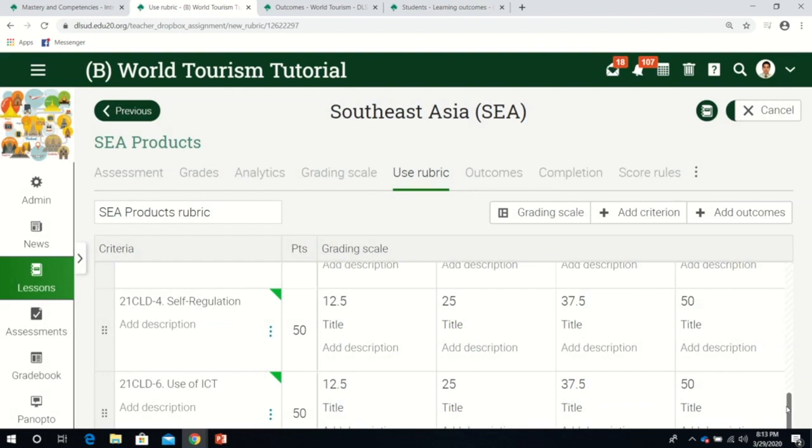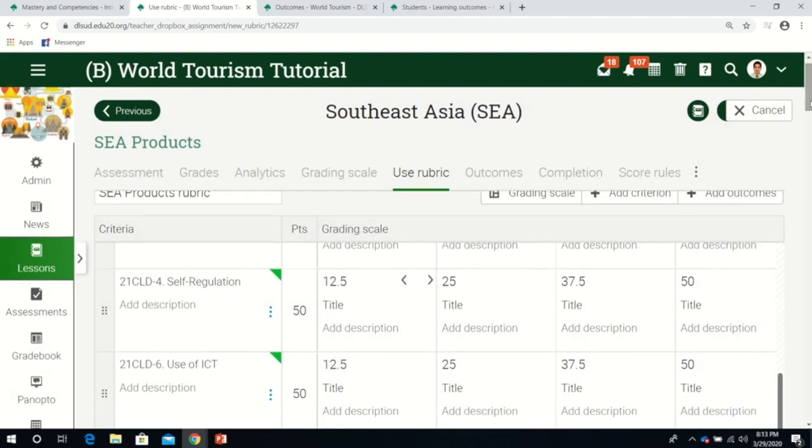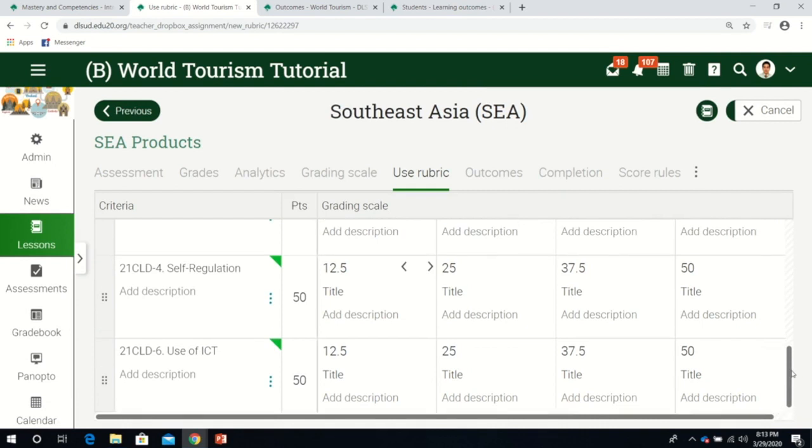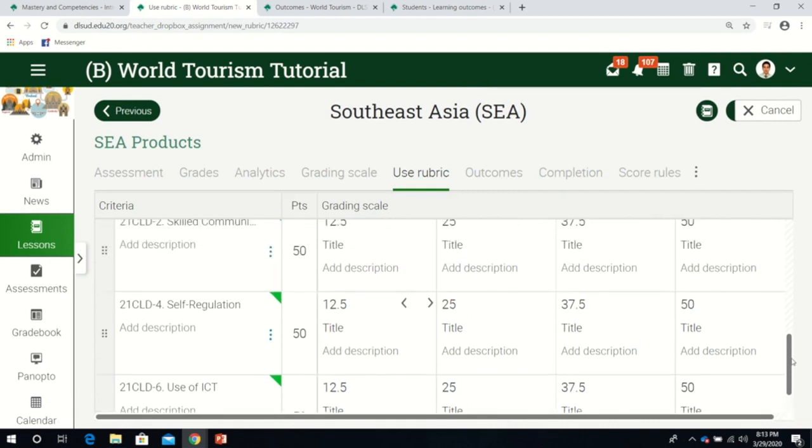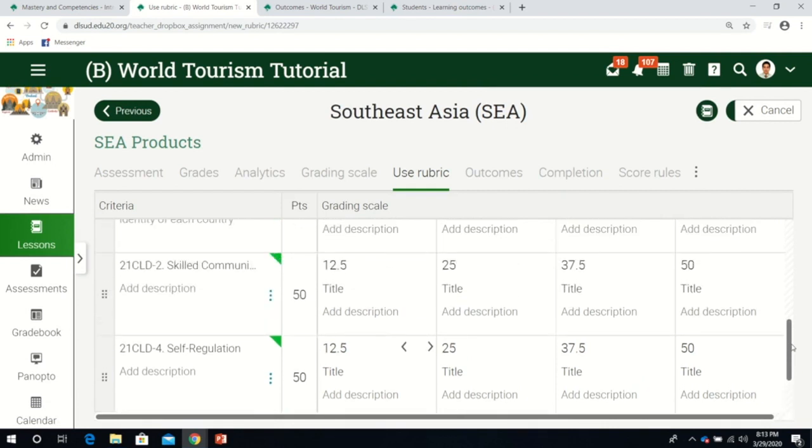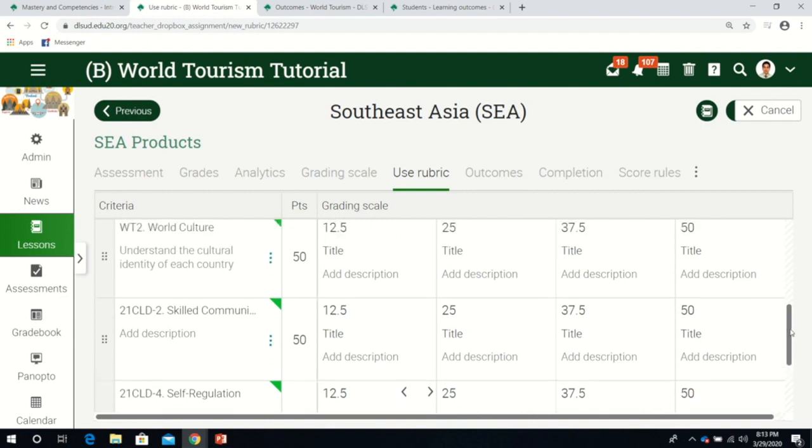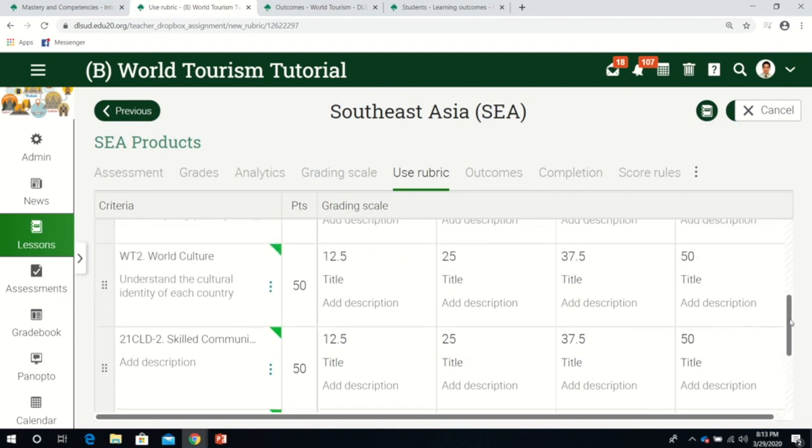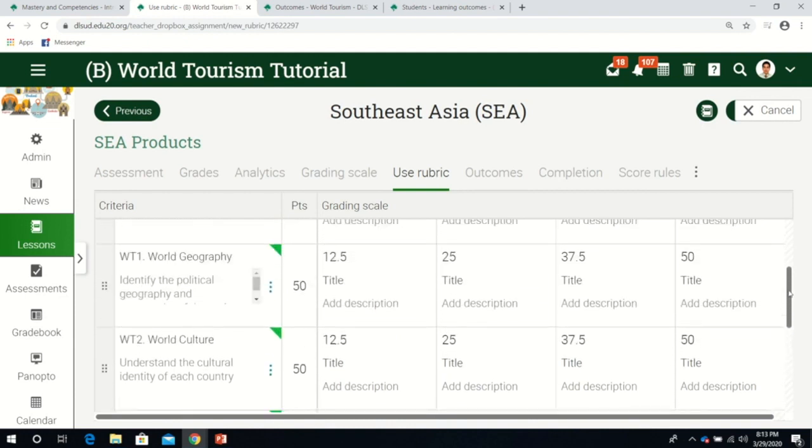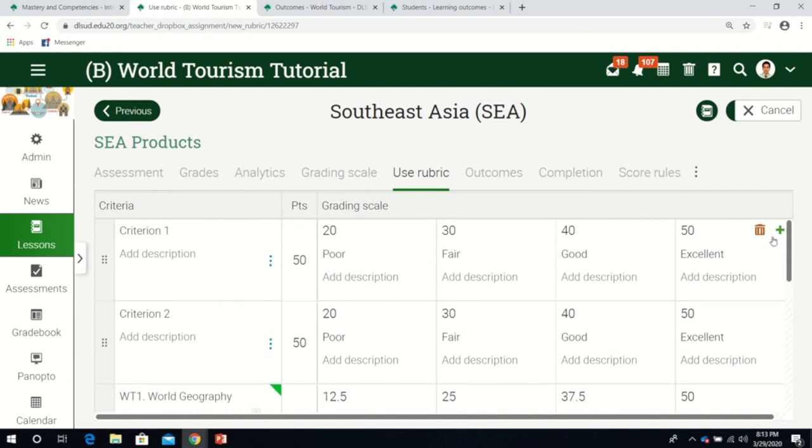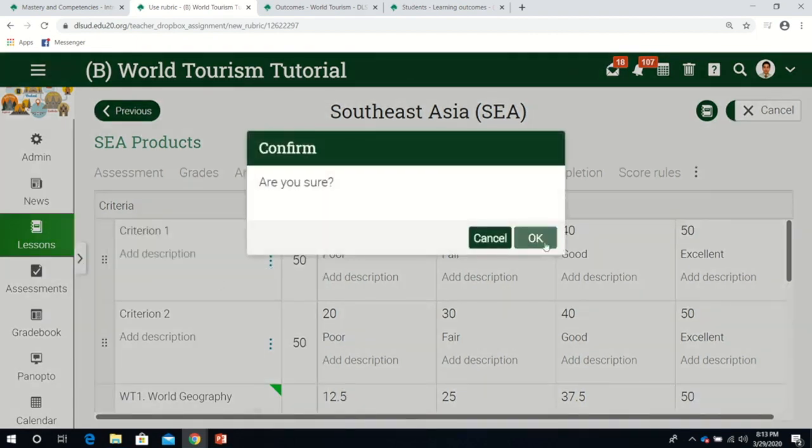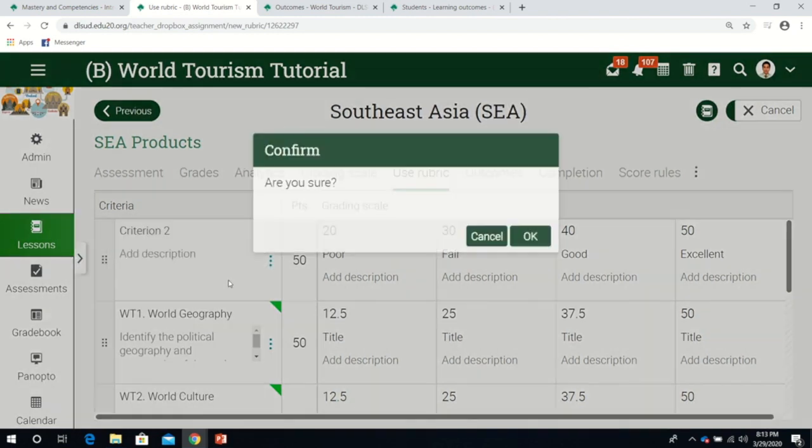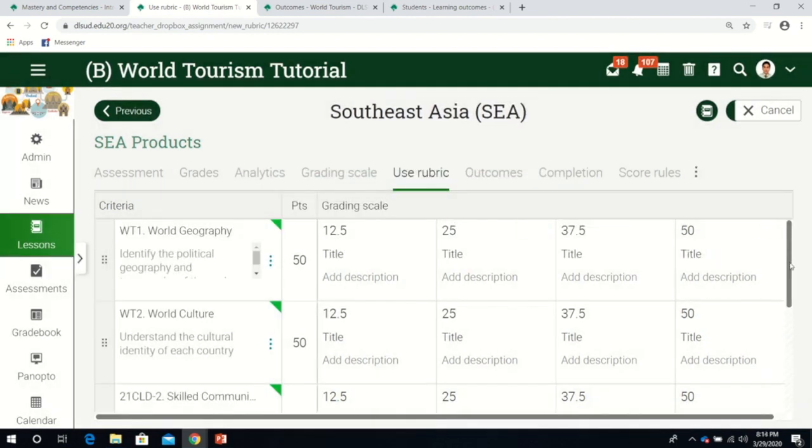Now you can see in the rubric we have these five outcomes as part of the rubric. All we need to do is delete the two previous empty rubrics. Just click the three dots and click delete for each. Now we're left with the five.